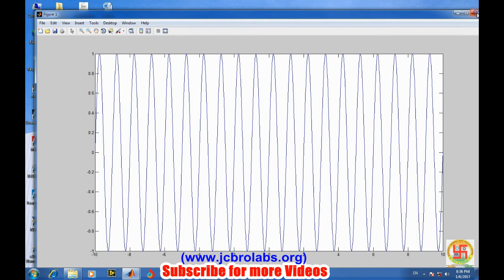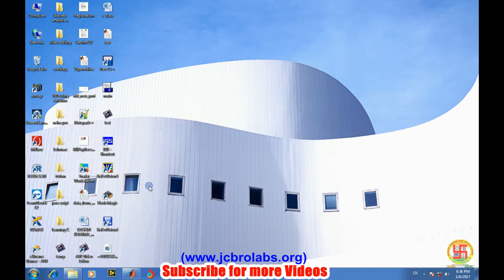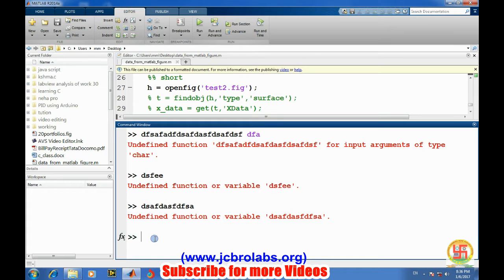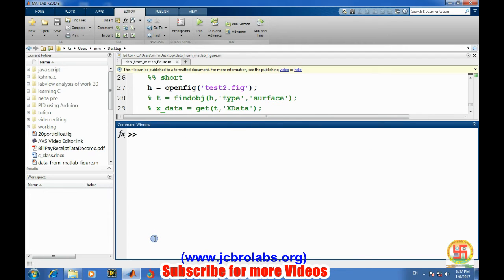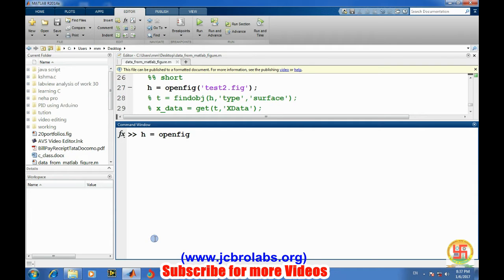So as usual we will open MATLAB. Let's clear it and make sure the current path of your MATLAB is the same folder in which your figure is being saved. First of all we will open the figure - openfig and test.fig - and we will give this figure object to an object name edge.